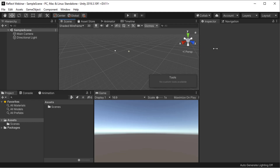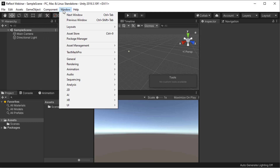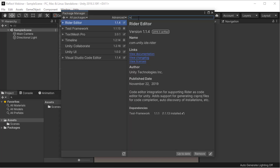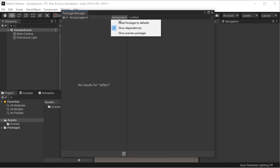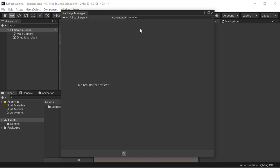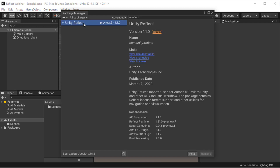Let's look at how you install Reflect into Unity. I'm going to the Package Manager, I'm going to search for Reflect, and under the Advanced, I'm going to click on Show Preview Packages, and you'll see there's my Unity Reflect, and Install.